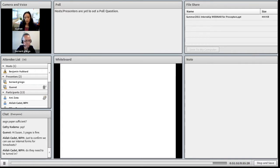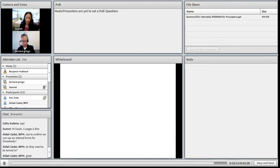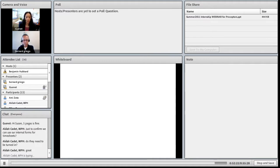Regarding time sheets — if you use internal forms as time sheets, that's perfectly fine. We don't really need to see them since we consider this a job for the students. They basically report to their supervisor or preceptor on site, so however you'd like to handle time sheets, you can work with the students directly.